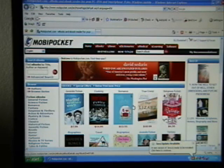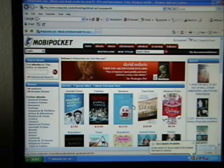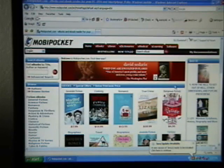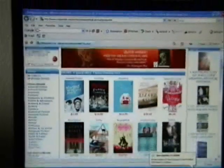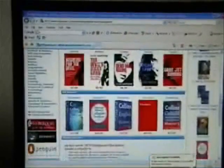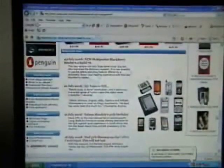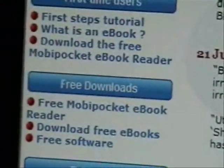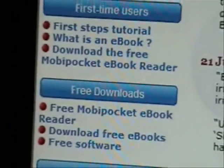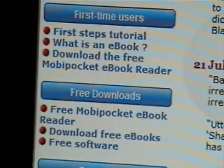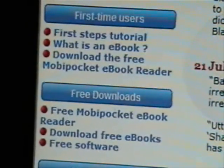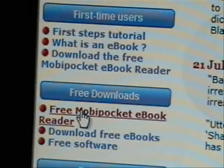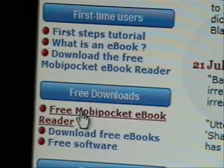We're going to start at www.mobypocket.com at their home page and I'm going to show you where the reader is. On this page, basically all you have to do is go to the home page, scroll down and look at the left hand side of the screen. I'm going to zoom in and show you the free downloads — the Moby Pocket eBook reader is right there. We're going to click there and I'll show you how to download it.